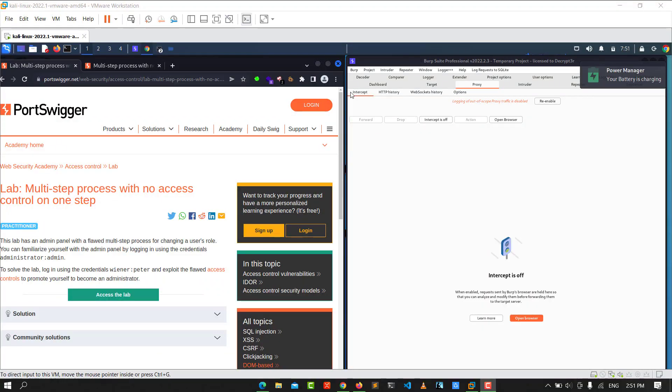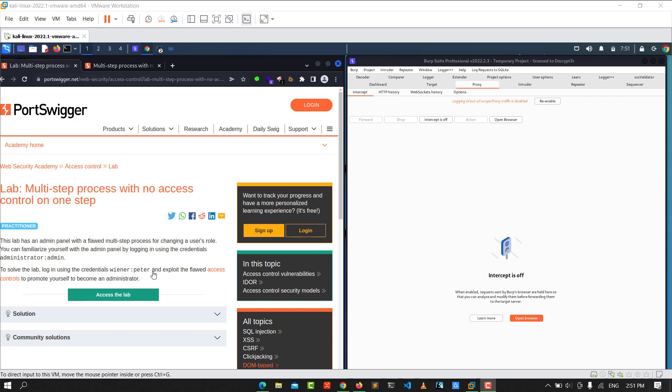Hello guys, this is Boy Binky. I'm back for another video. Today I'll walk through how to solve the lab 'Multi-step process with no access control on one step.' To solve this lab, we'll log in using the credentials wiener and peter, and exploit the flaw in access control to escalate from a regular user to administrator.